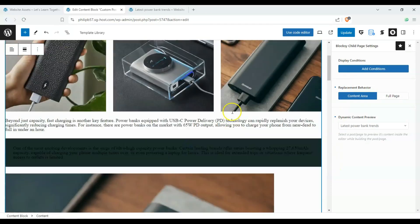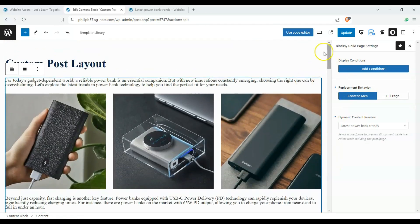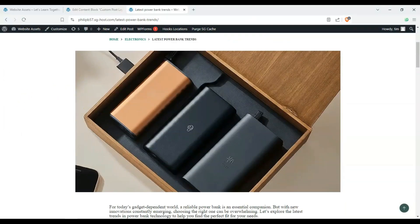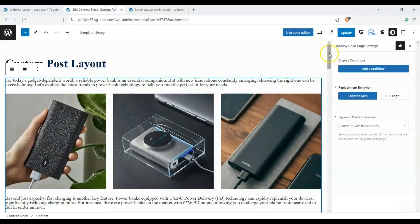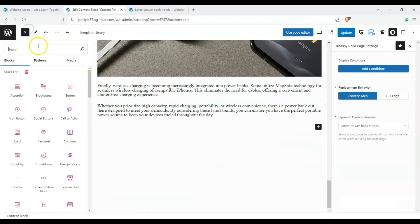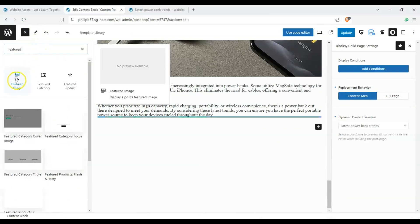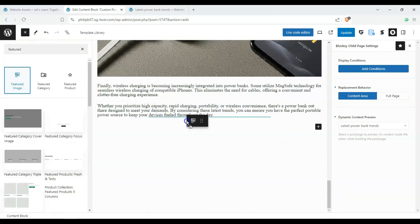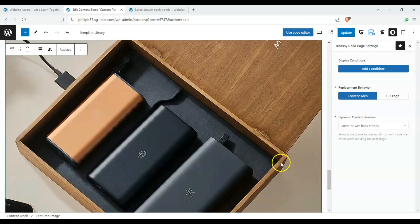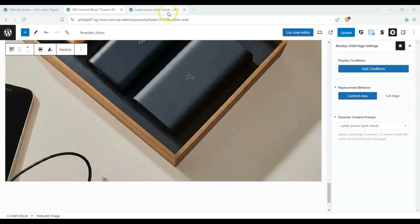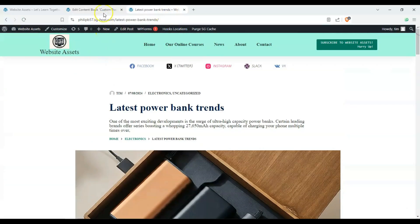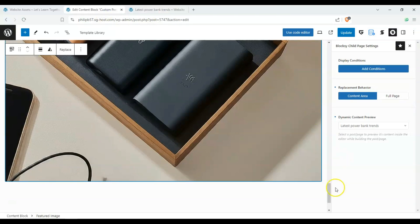Now, what if we wanted our featured image to be at the bottom? So let's go and search featured image and drag and drop it over here. And you can see that our featured image is, instead of the top, on the bottom.